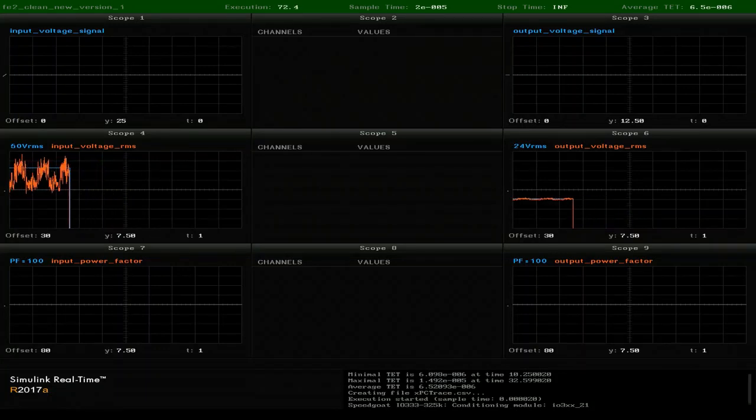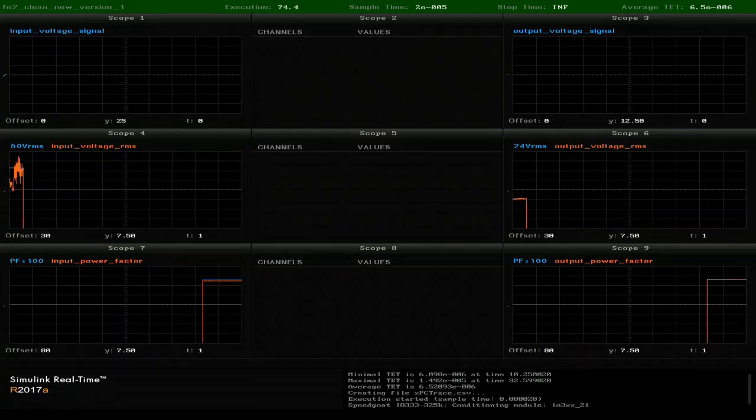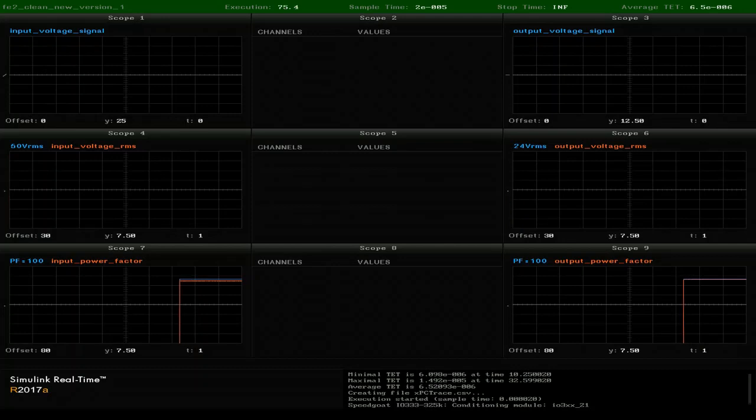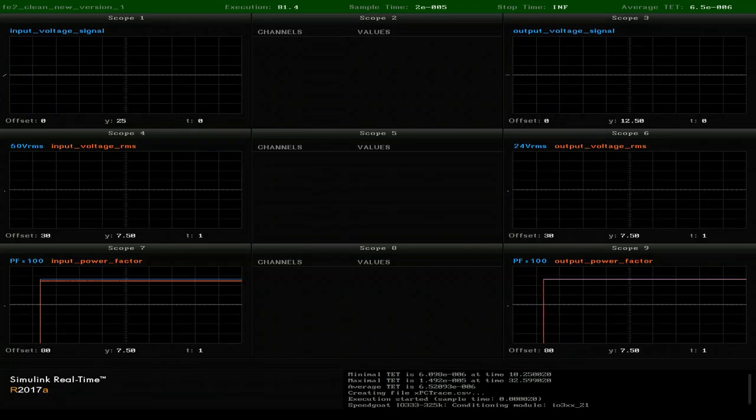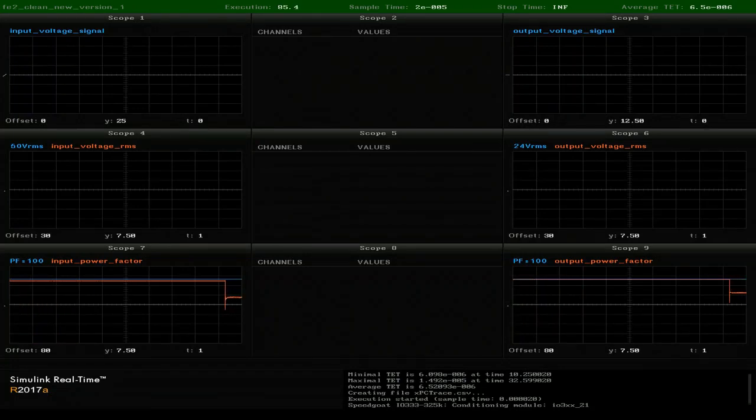If it goes below 1, we have an inefficient system. The power factor is determined by the load on the system. So with our control turned off, if our load drops to a power factor of 0.9, our input power factor will drop.